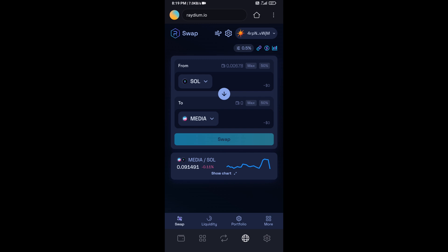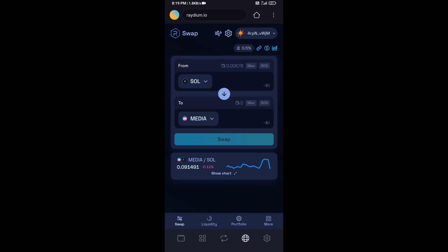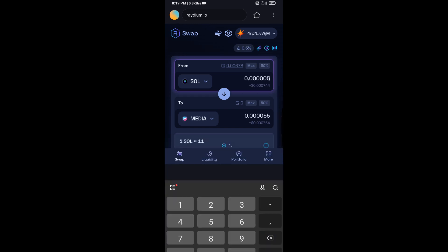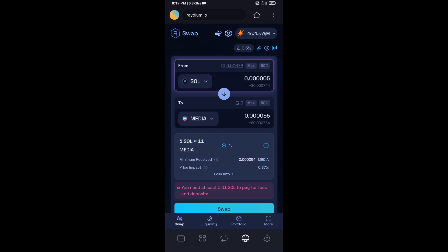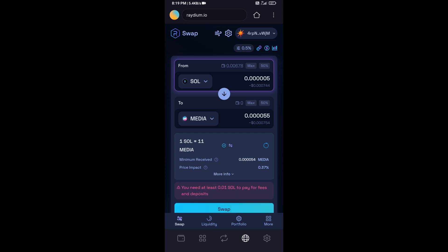And here you will enter the number of SOL. So here you can check the token transaction details. After that, click on swap.